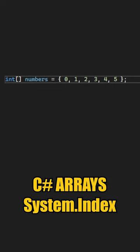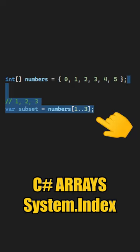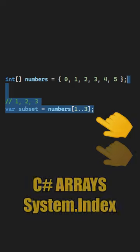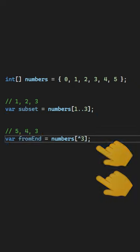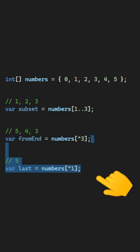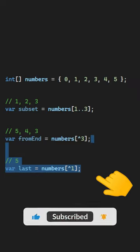Did you know C# arrays support the index feature, allowing you to select a subset? For example, from element 1 to element 3. Or you can take elements from the end of the array, or you can even take the last element of the array by passing an index that selects elements from the end of the array.